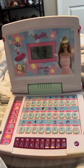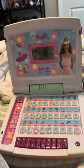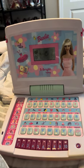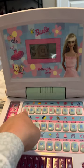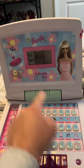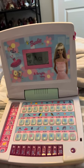Hi, it's Barbie. Word quiz. Press a letter button. This is the letter A.